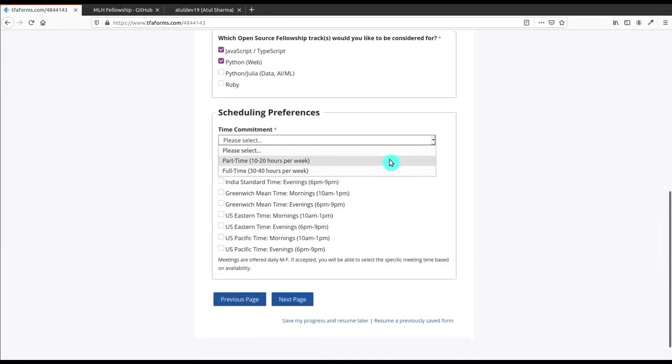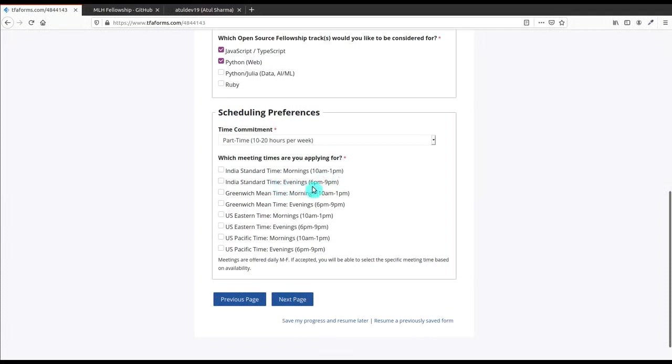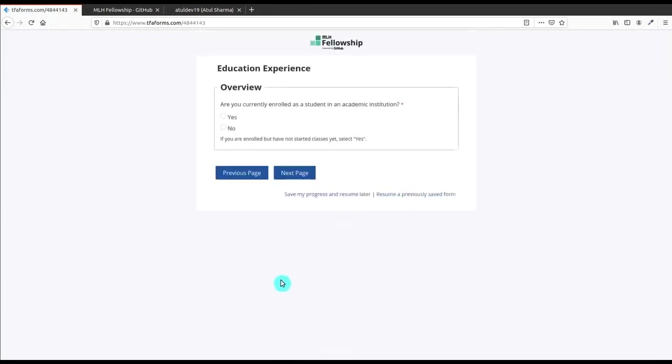After that you have to apply for the consideration and choose the technologies from this. And then the time commitment - it is very essential. I will choose according to my timetable, so let me select the part-time. I'm gonna go for... there are two timings for Indian Standard Time and there are other timings for other countries. I will select Indian Standard Time, evening 6 to 9 PM as I am free on this time and I'm available. I choose this and click on Next Page.